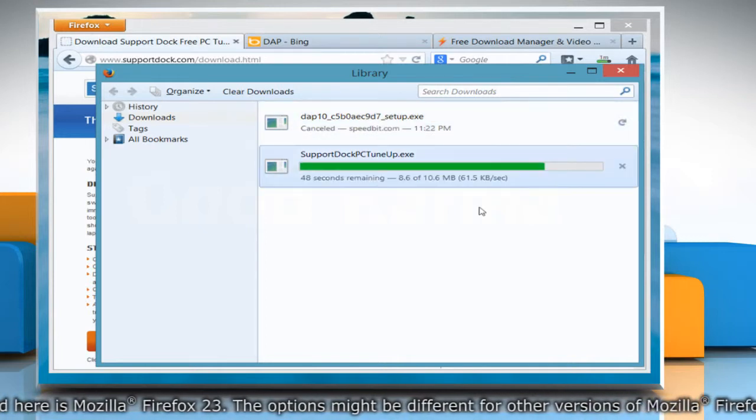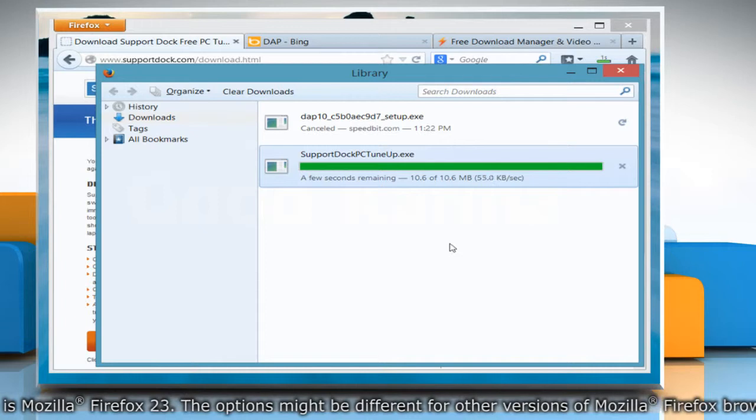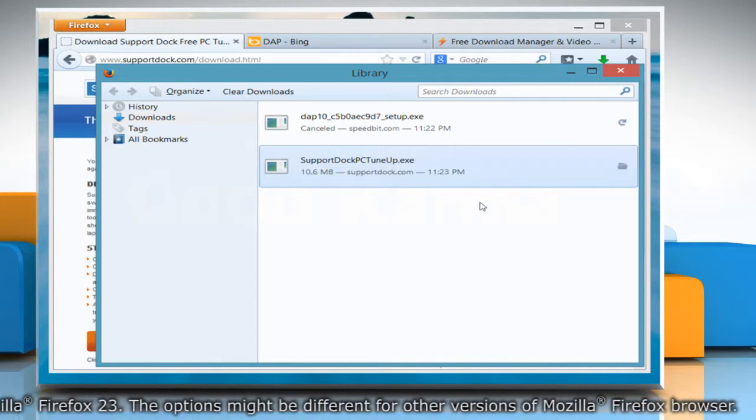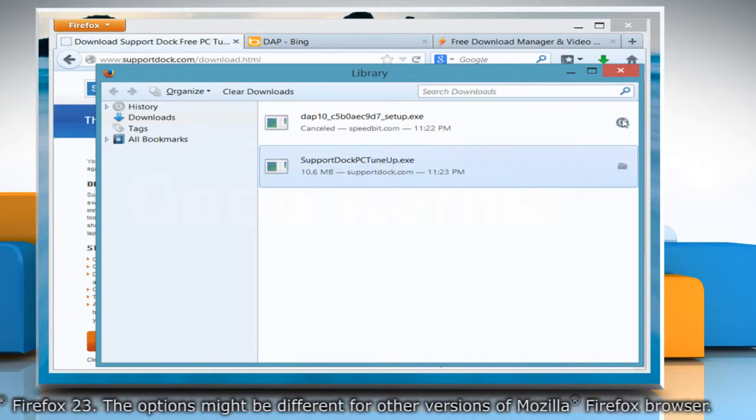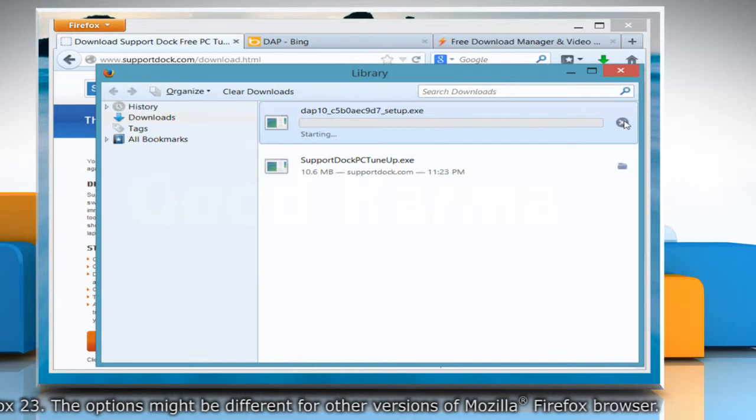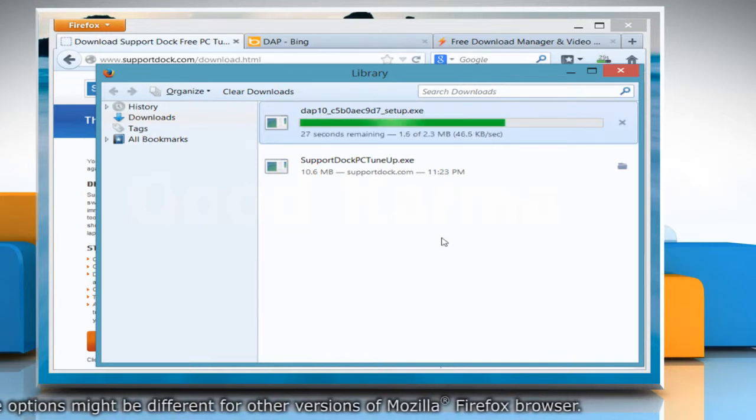If, for any reason, a download does not complete, use the Retry button next to the file entry and Firefox will restart the download for you.